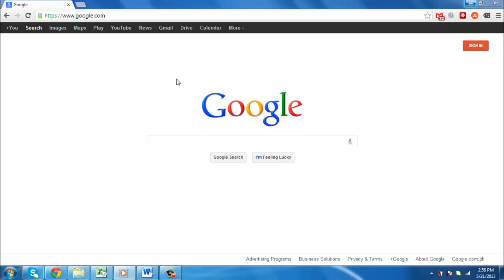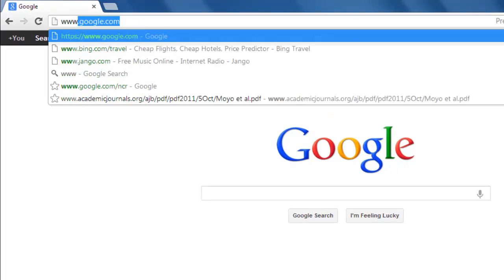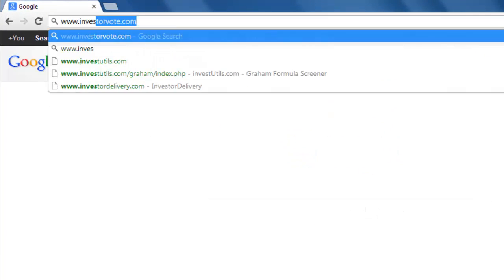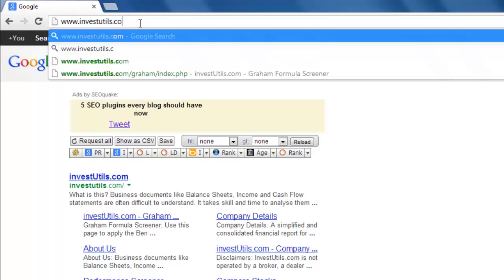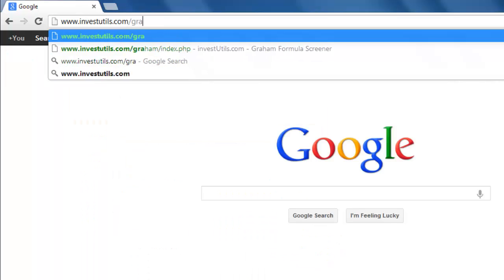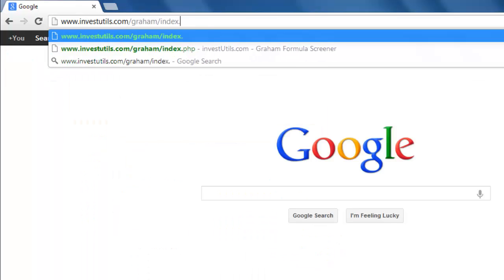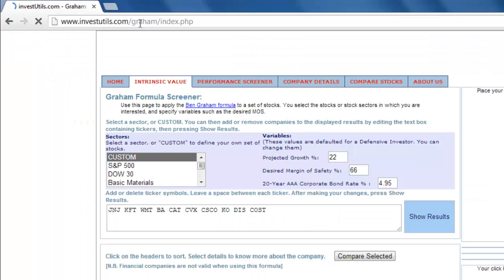The Benjamin Graham Screener is a calculator online that allows investors to screen and evaluate stocks based on the principles of Benjamin Graham and his student Warren Buffett. Go to www.investutils.com/graham/index.php.